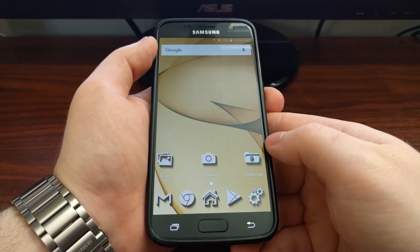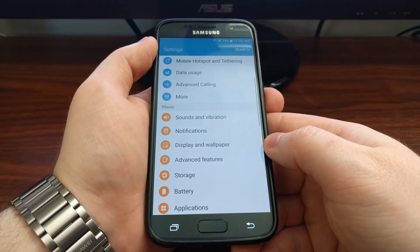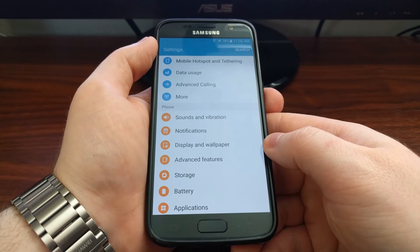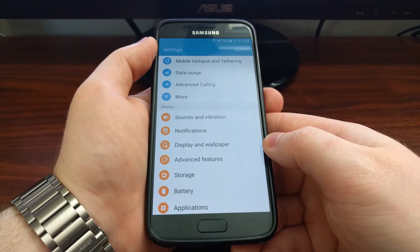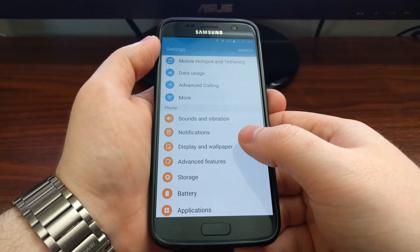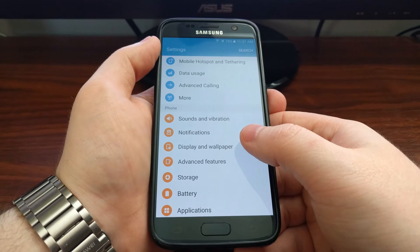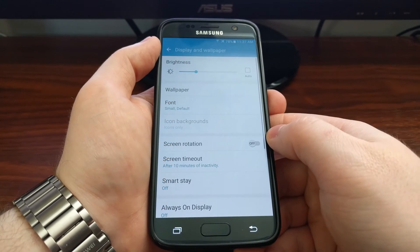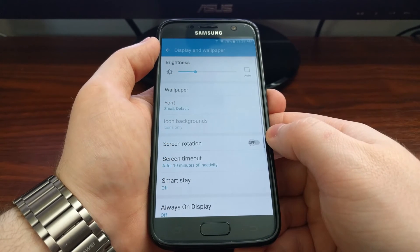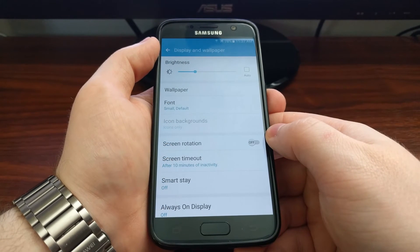To do this we need to launch the settings app. You want to look and tap on the display and wallpaper option.